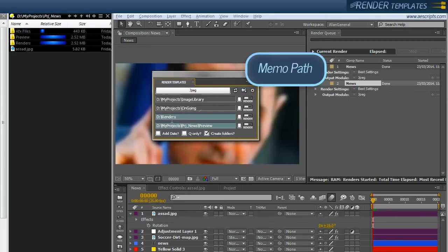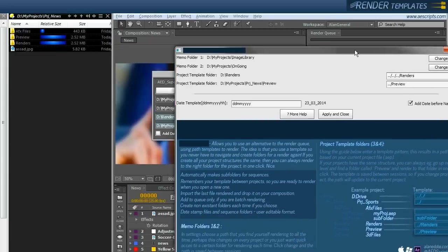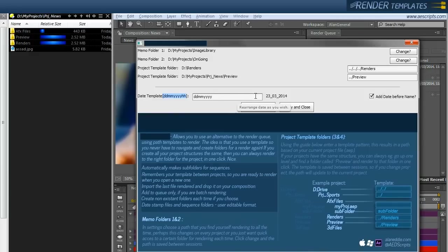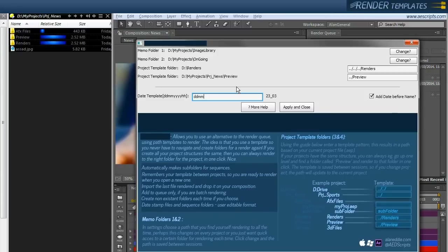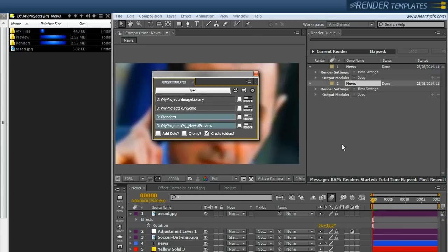There's a nice feature that we can date stamp files and folders. This is down here. It gives you the tokens here. And this updates live on the right hand side. So if I want to get rid of the year, I get rid of those Y, Y, Y, Y. If I want the time in, I add HH at the end. So we'll leave it like that for now. I'm going to untick add date before name, apply and close. So I can click add date here.